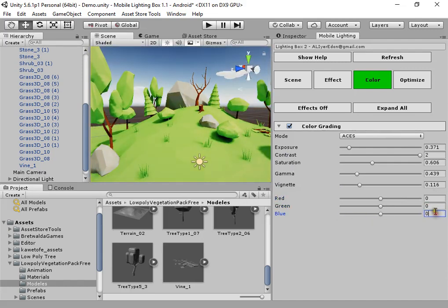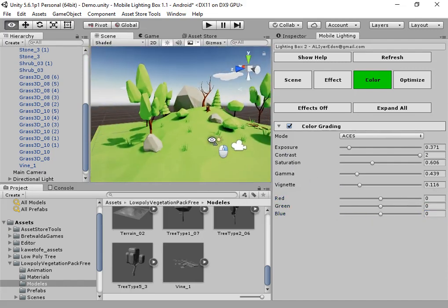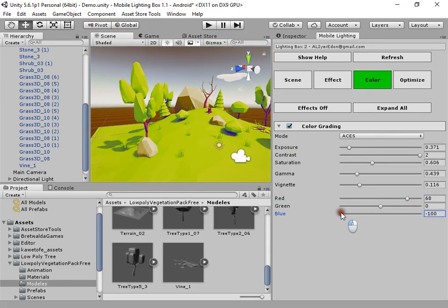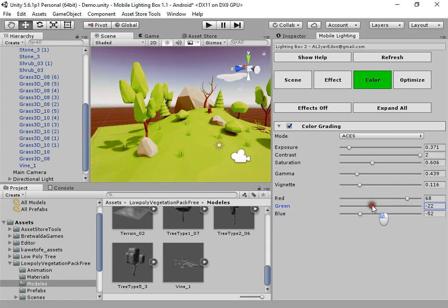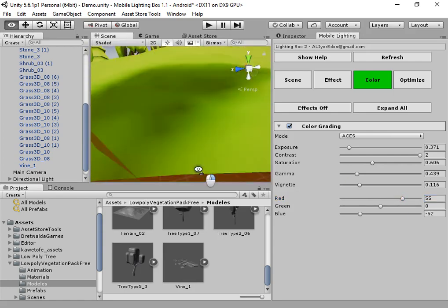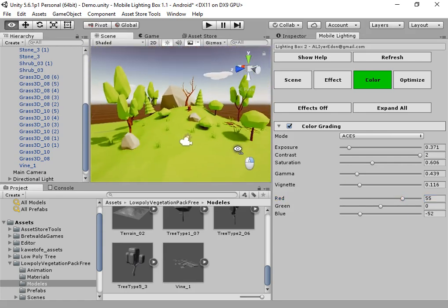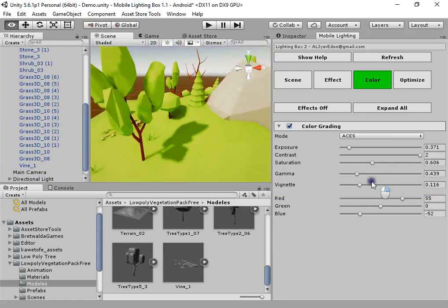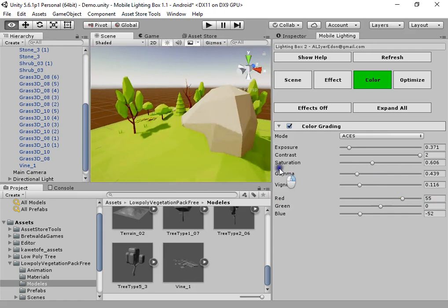To have a cartoon style color grading, create a bit red, reduce blue channel. Okay, everything looks cartoon style.